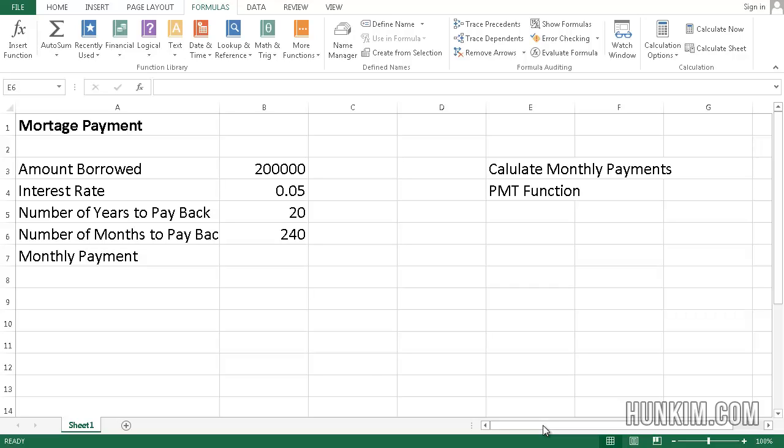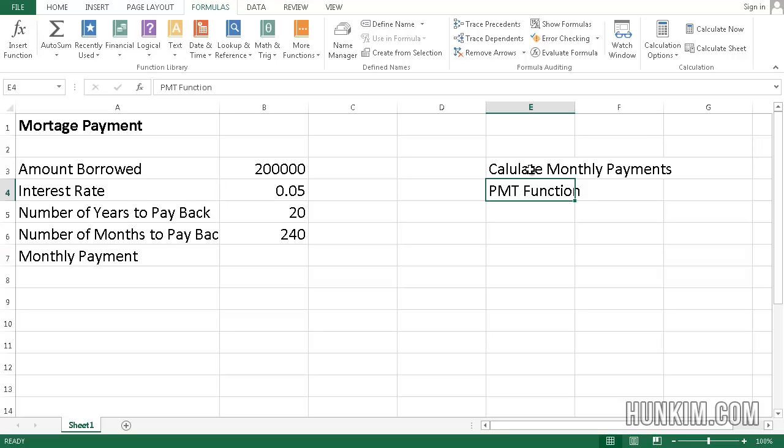Let's practice a financial formula here in Excel 2013. It's the PMT function, which is very useful because it allows you to calculate monthly payments. So whether we're talking about a mortgage payment or a car payment, this is very good for actually thinking about our future.